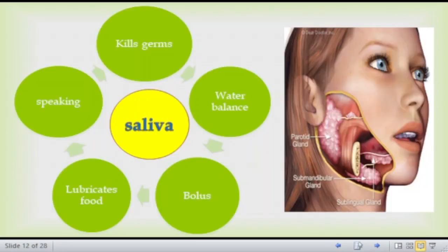Food in the mouth will be mixed with saliva. The functions of saliva include: it lubricates and moisturizes food, forming a mass called bolus. It helps in speaking and kills germs in our mouth. Saliva is secreted by three glands: the parotid gland near the ear, the submandibular gland at the lower jaw, and the sublingual gland under the tongue.